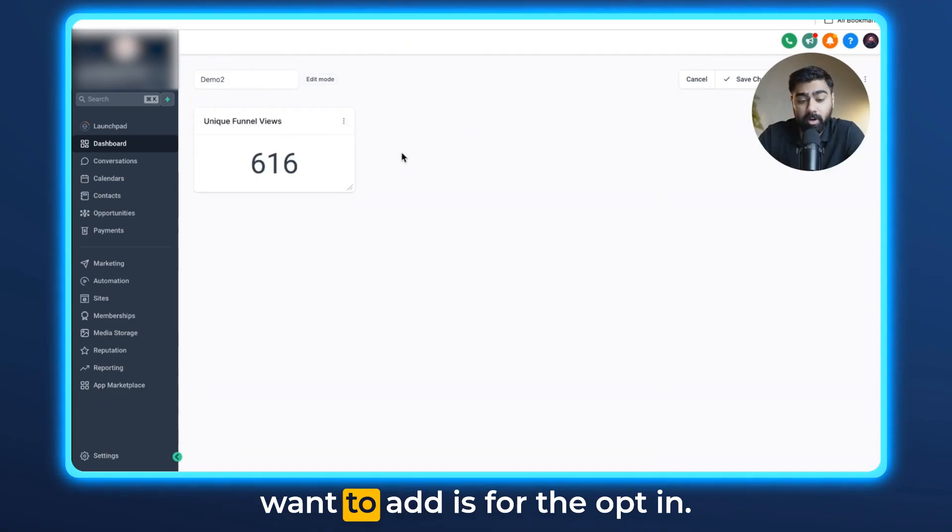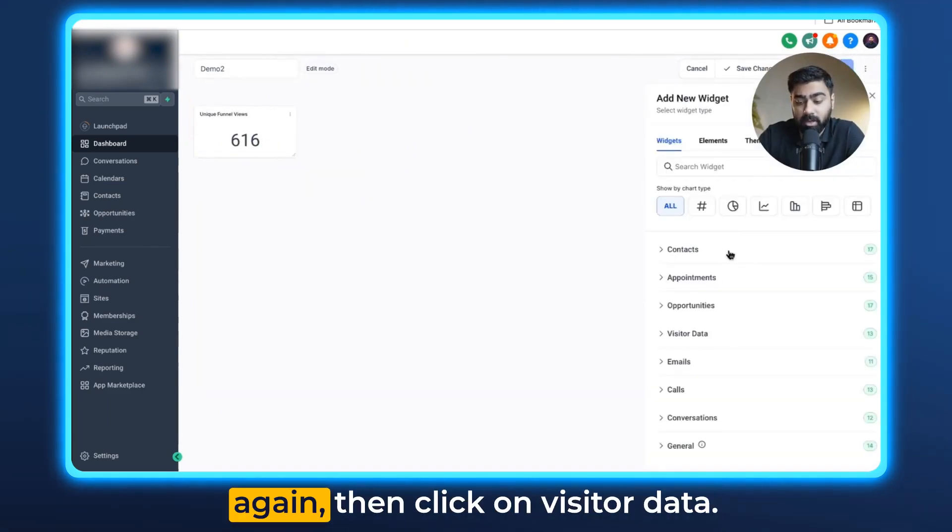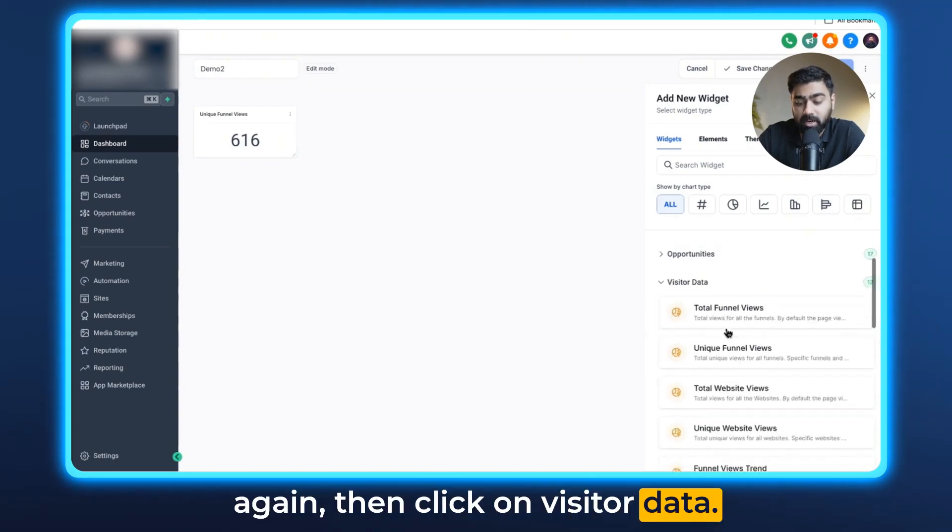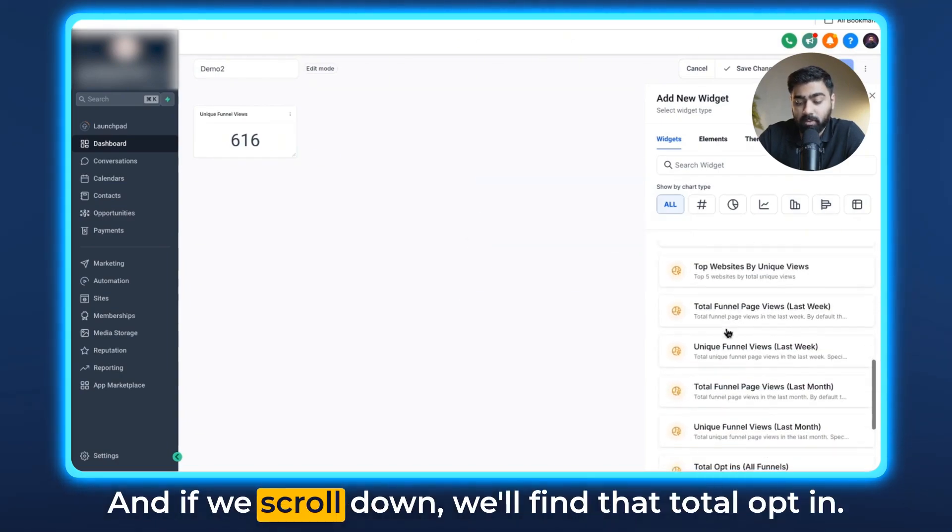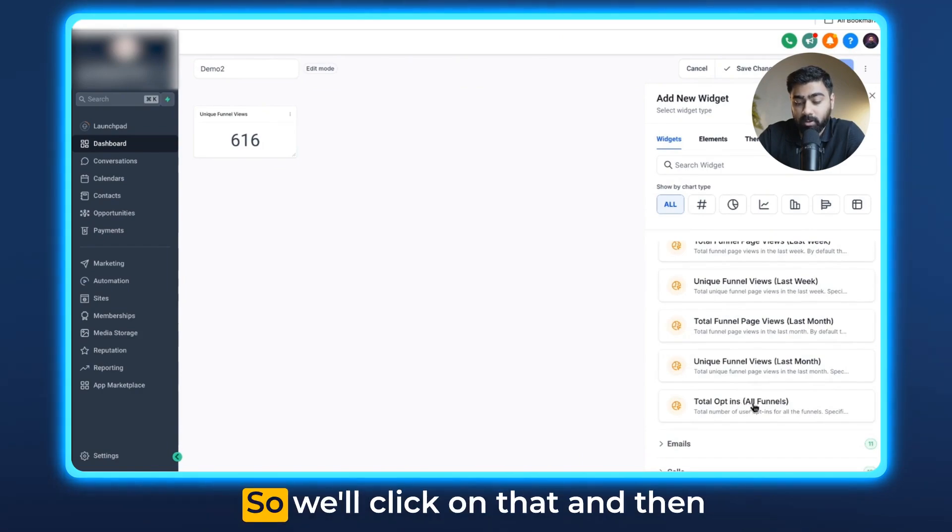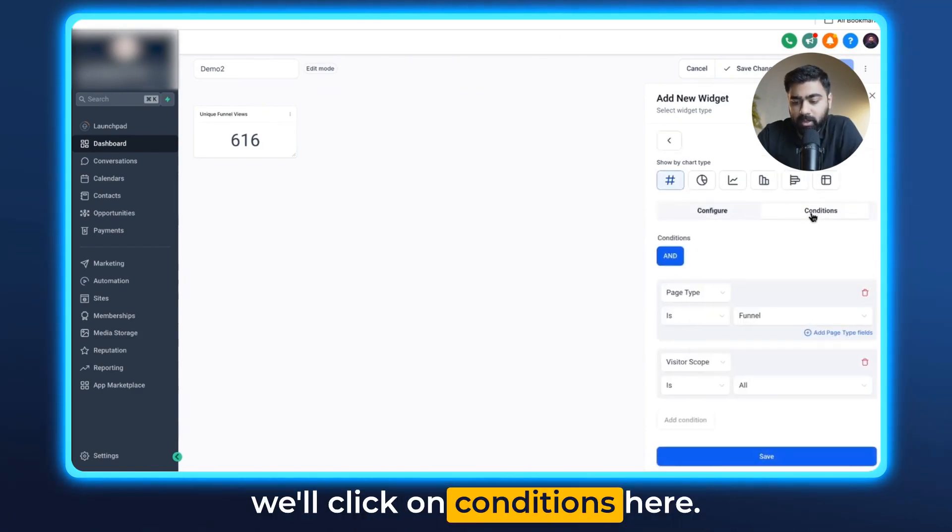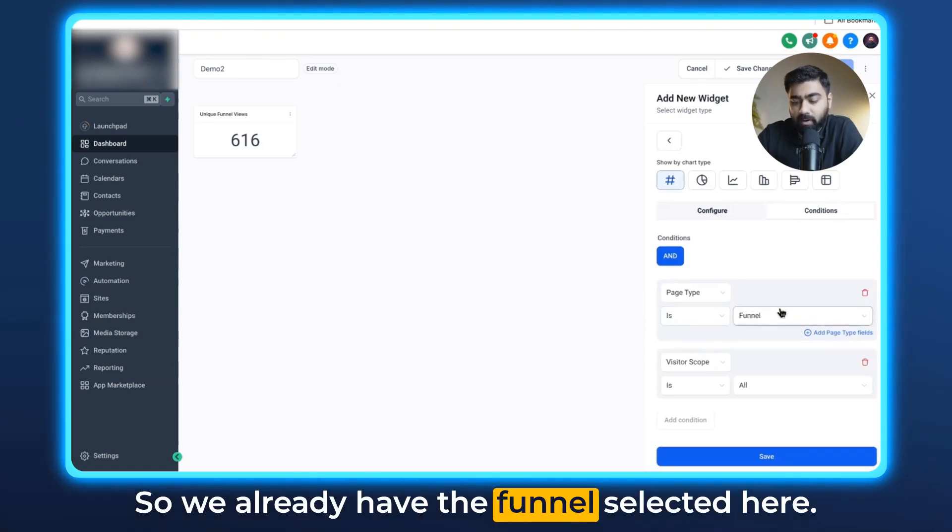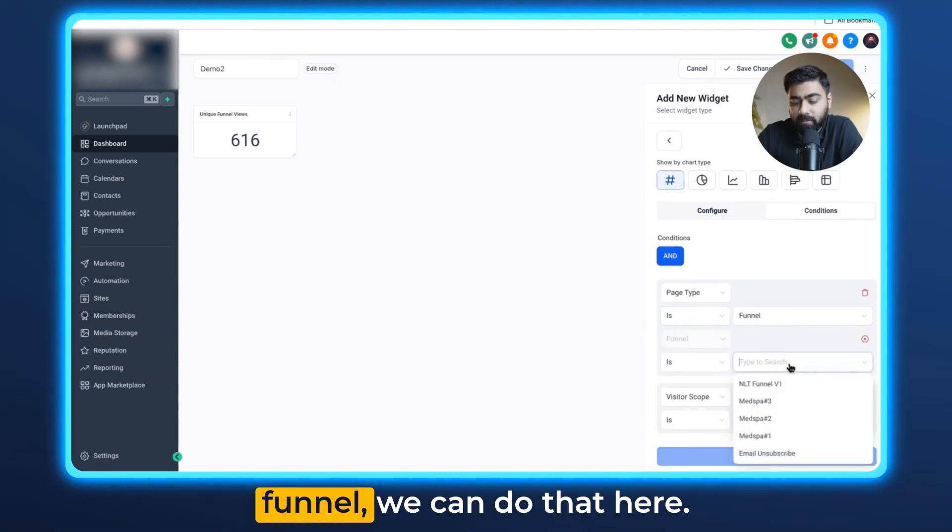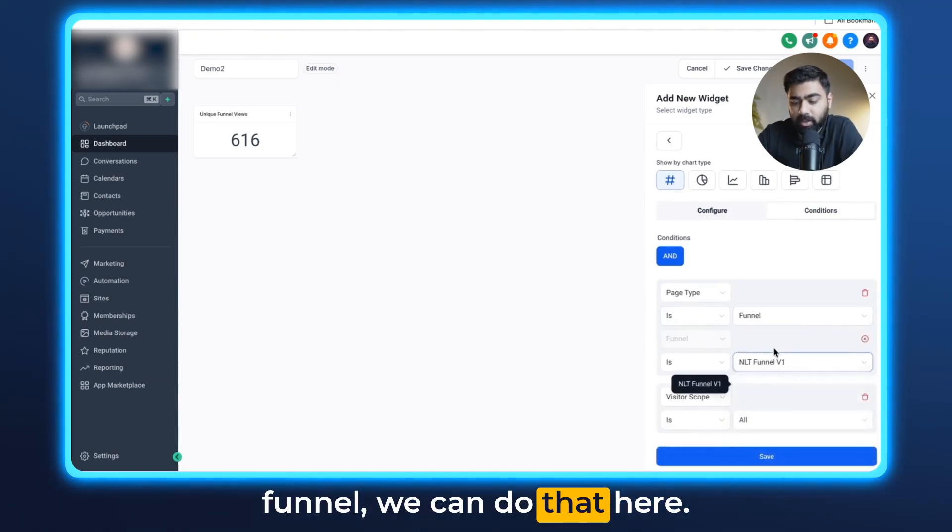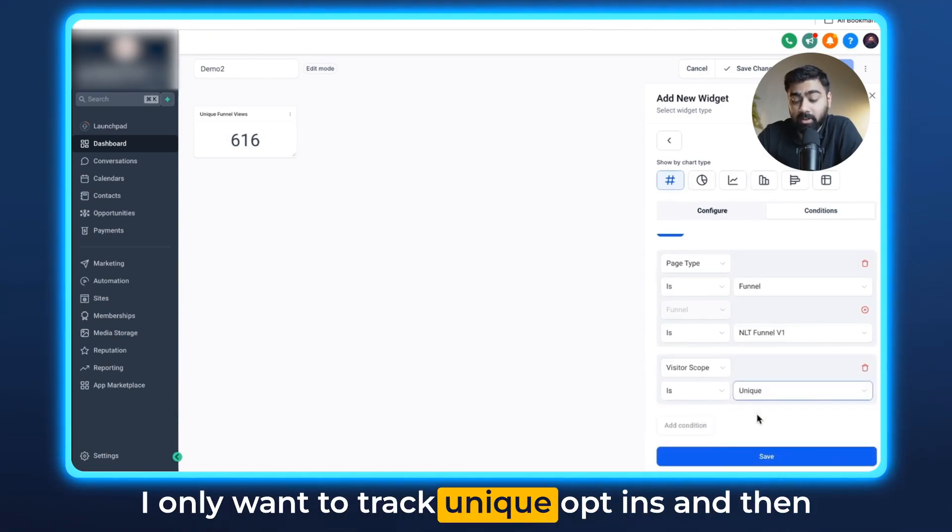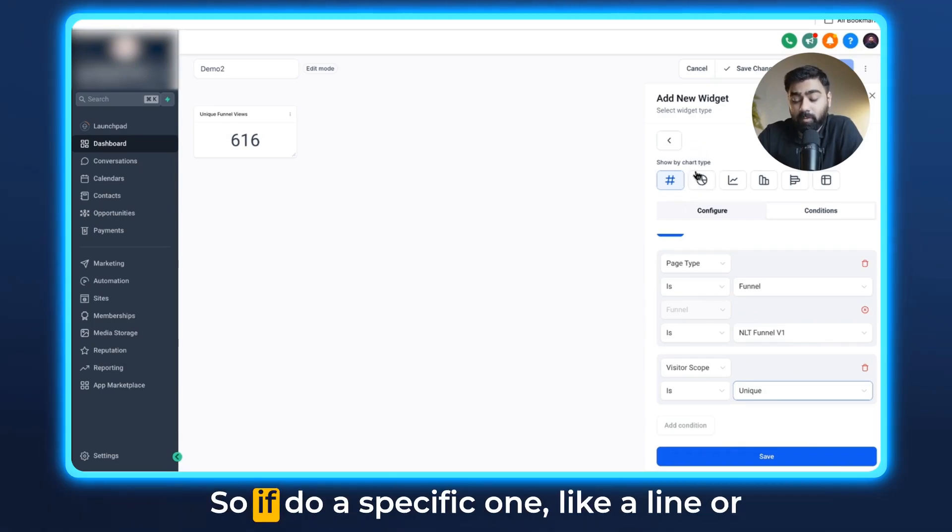Now the second element I want to add is for the opt-in. So I'll click on add widget here again, then click on visitor data. If we scroll down we'll find total opt-in. So we'll click on that and then we'll click on conditions here. We already have the funnel selected here. If you want to select a custom funnel we can do that here. Then the visitor scope, let's do unique as I only want to track unique opt-ins. On the top you can also choose a chart type.